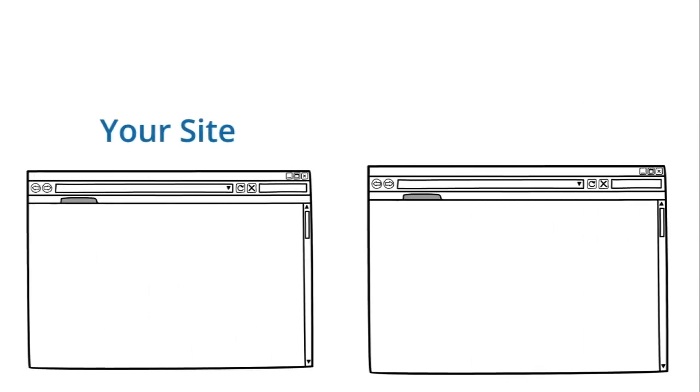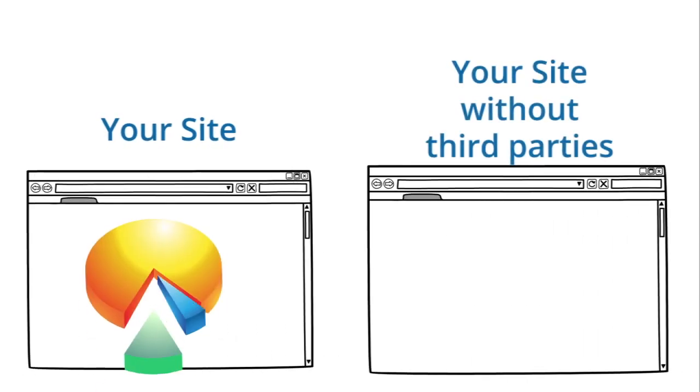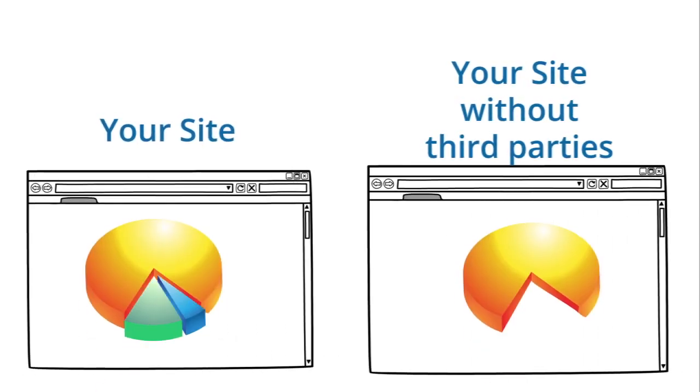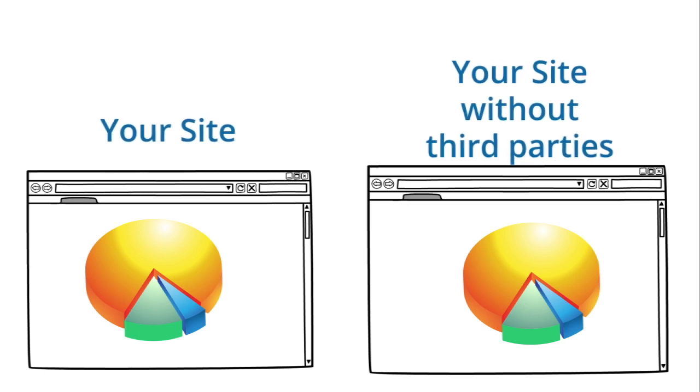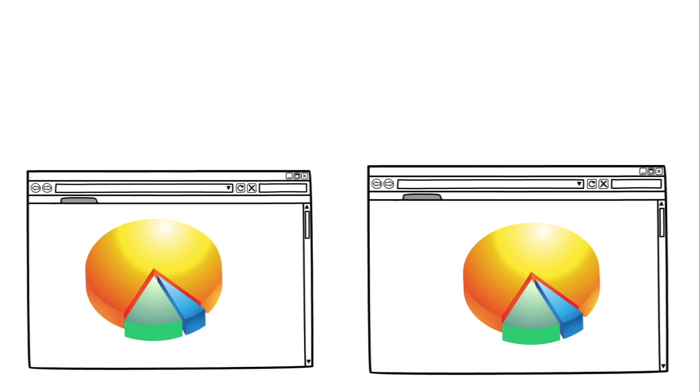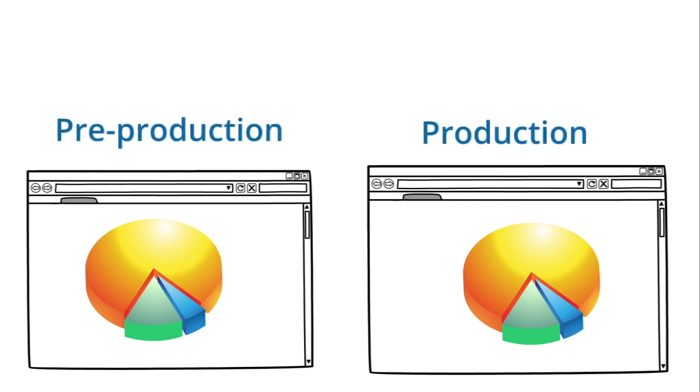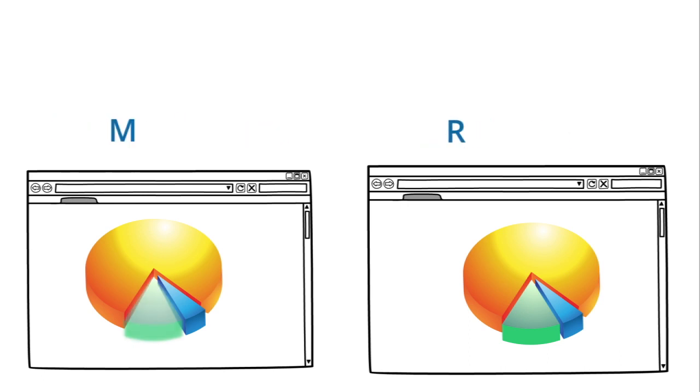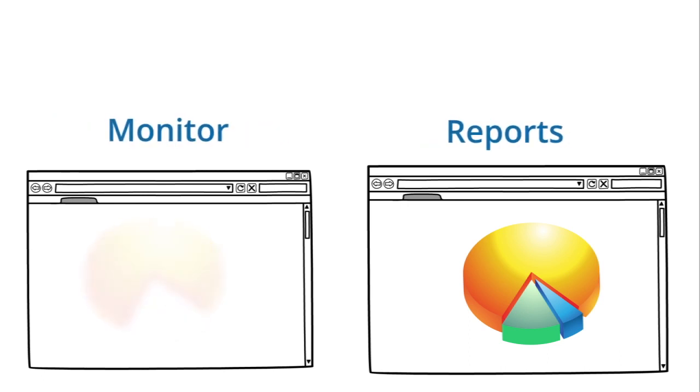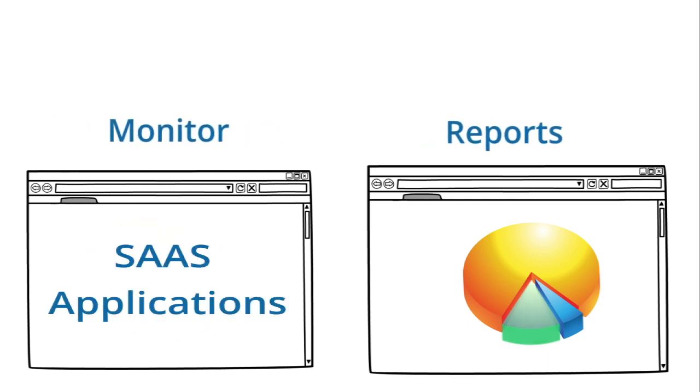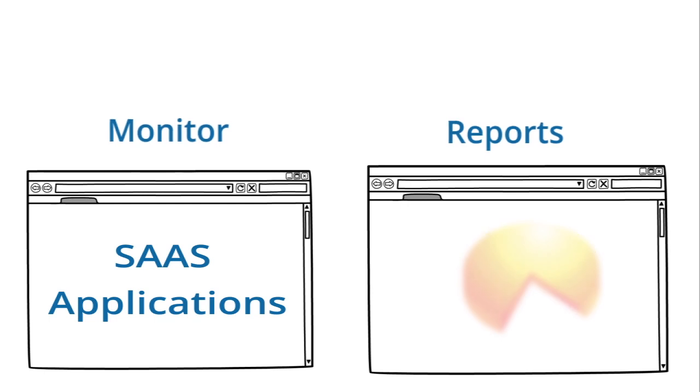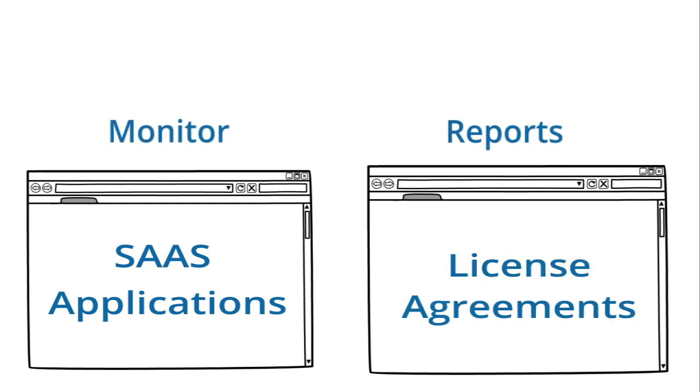Active monitoring allows businesses to A-B test how a site would perform with or without a third-party script, compare performance in pre-production environments versus production environments, monitor externally managed SaaS applications, and report on whether performance meets service license agreements.